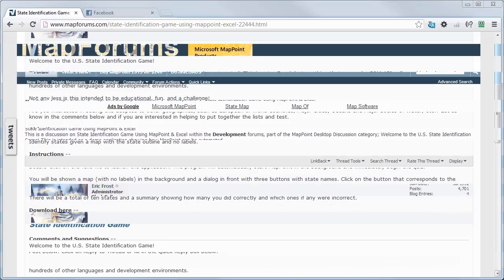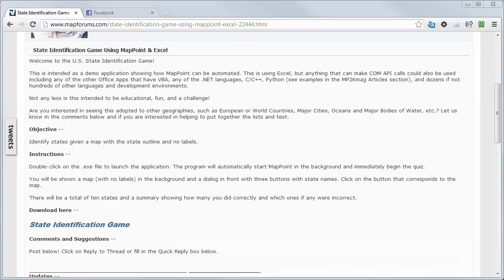The objective of the game is to identify US states only by the state outline. The program uses Microsoft MapPoint and Excel. Let's start with the program.